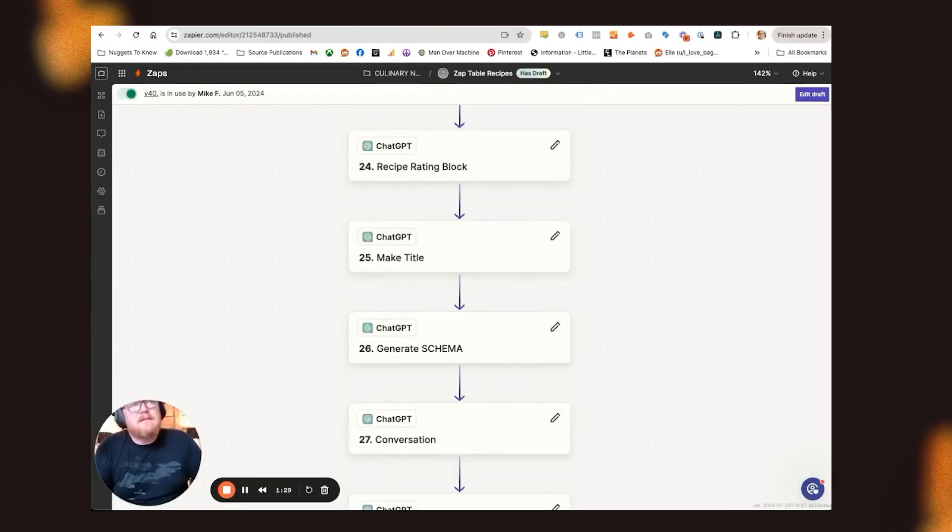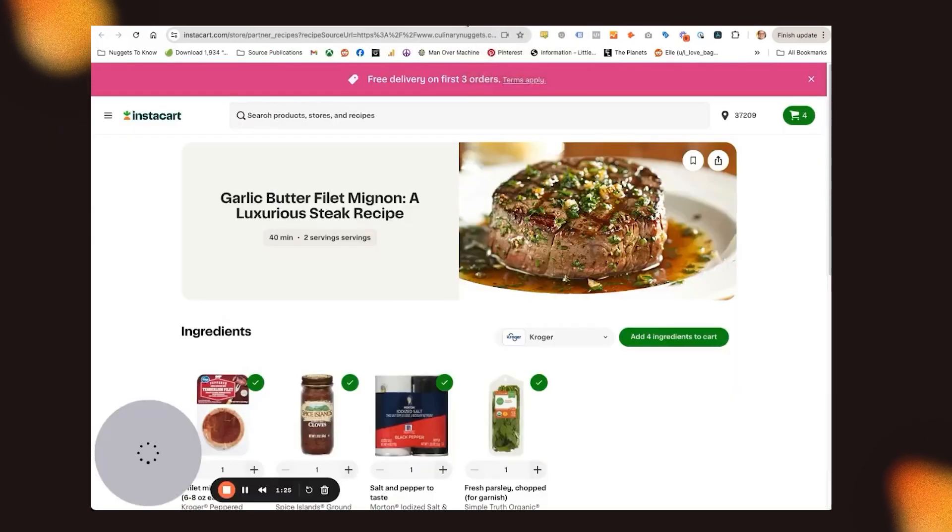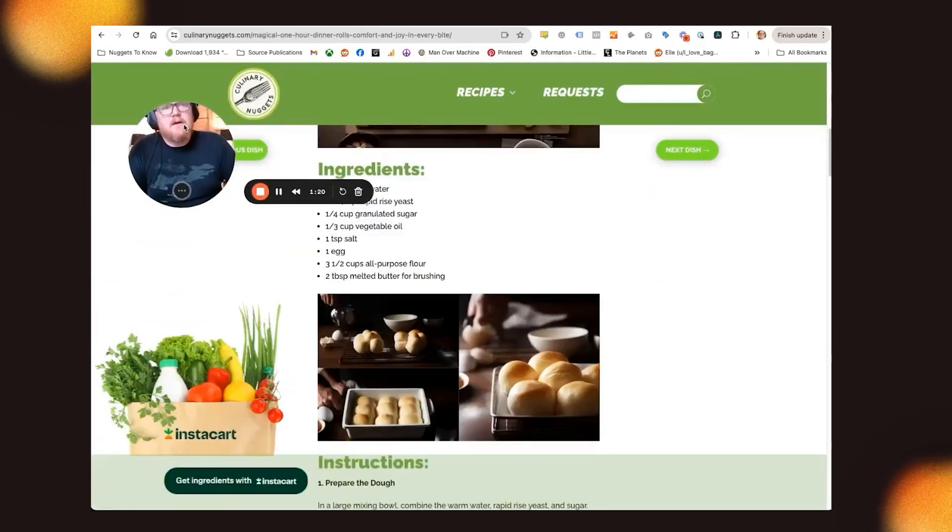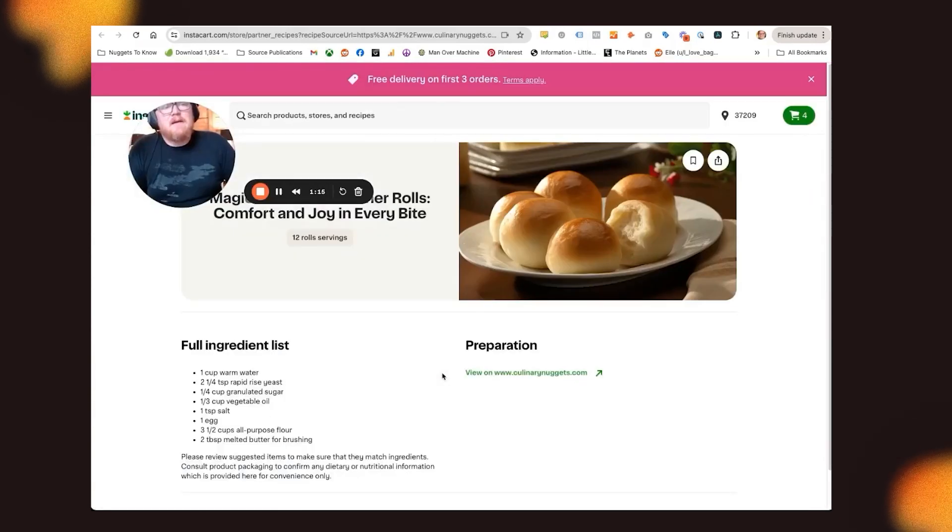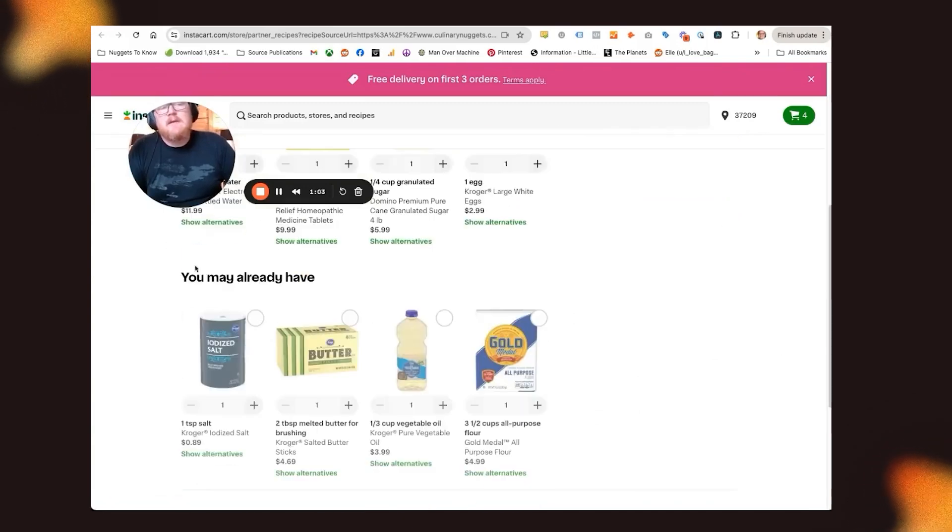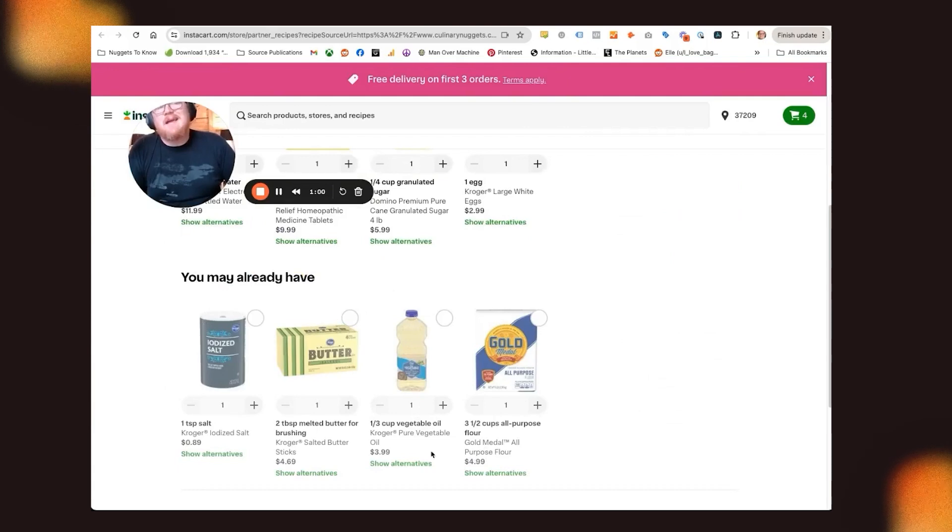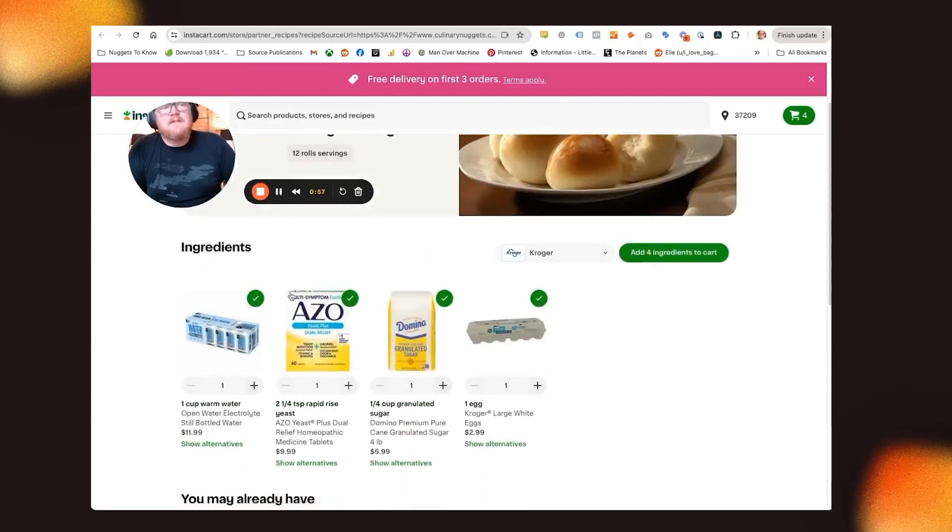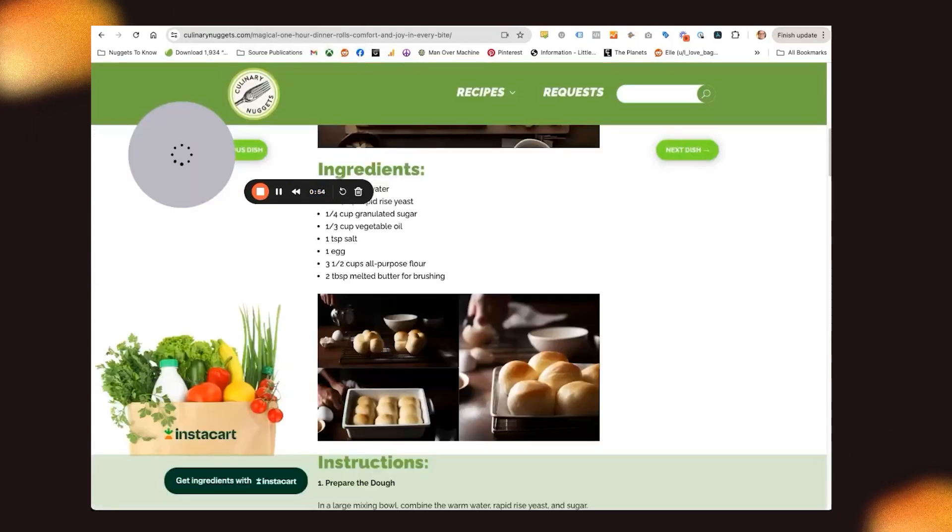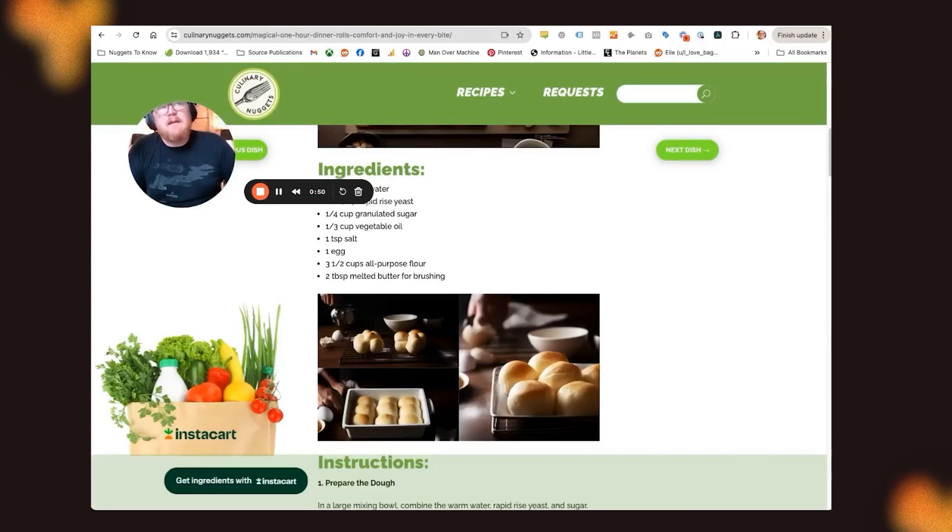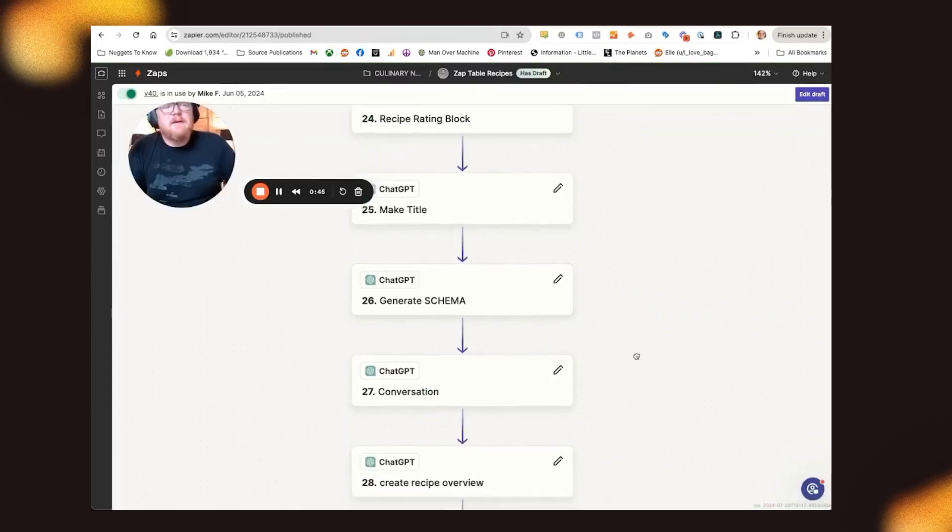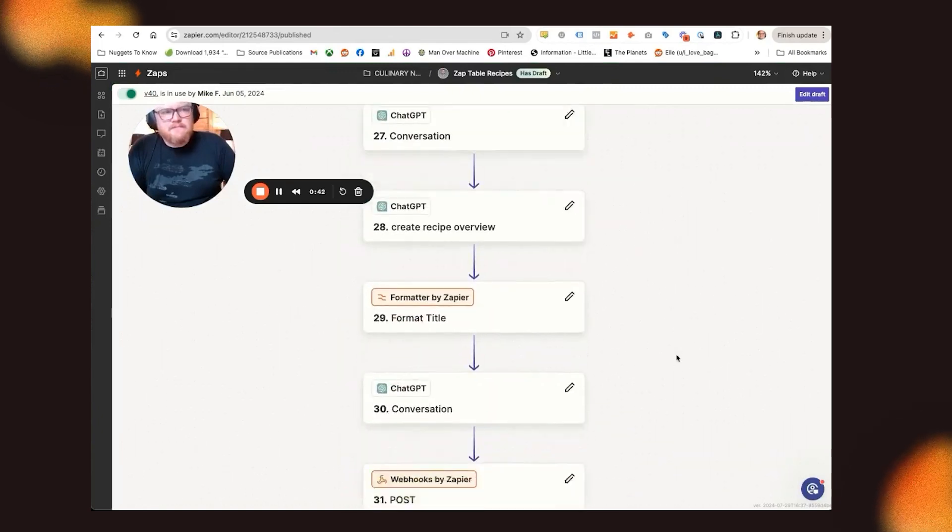I'm generating the schema that Instacart needs. So from my website, you can click on Get Ingredients with Instacart. And that schema is what Instacart needs to be able to put it together. So what Instacart does is actually says like, okay, these are kind of staple items, so you might not need these. But here's the stuff that's going to be unique for your recipe. And that's just all part of how the schema gets written. And I'm actually using ChatGPT to generate the schema. Took me a long time to train it to work, but it does.